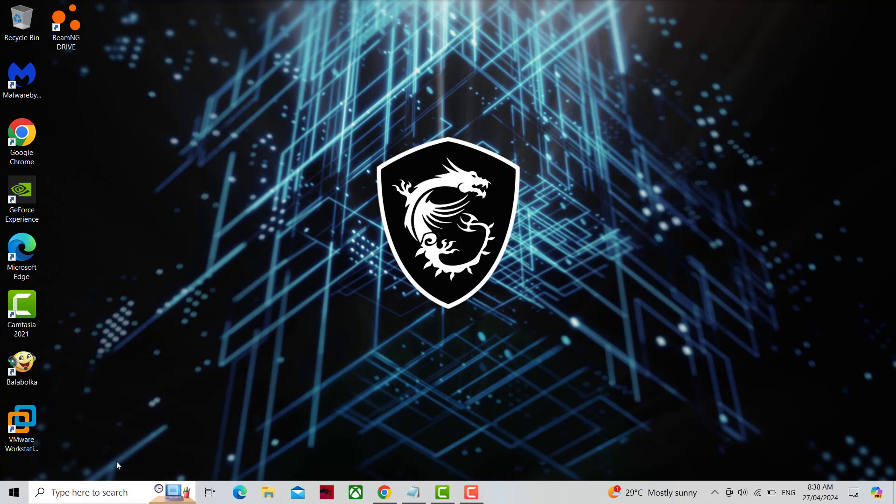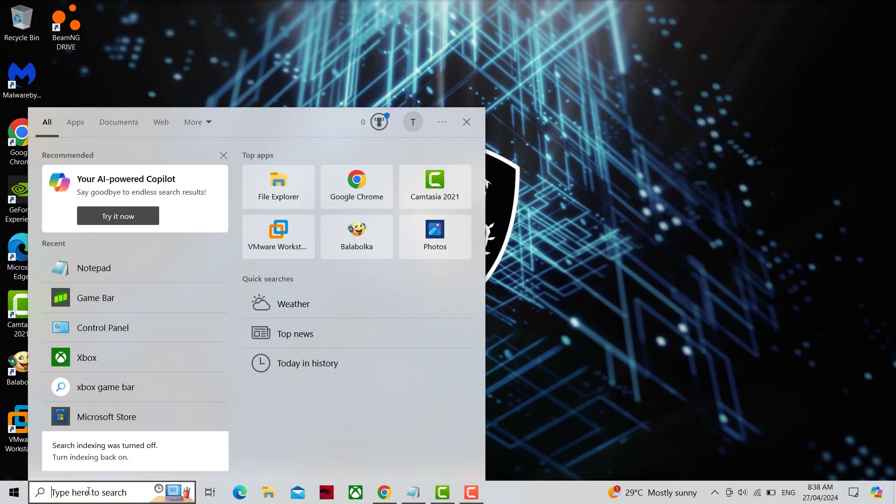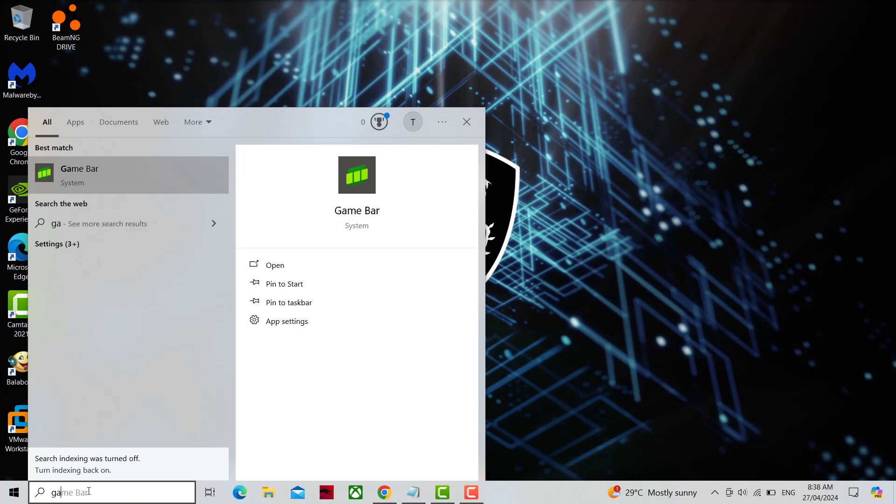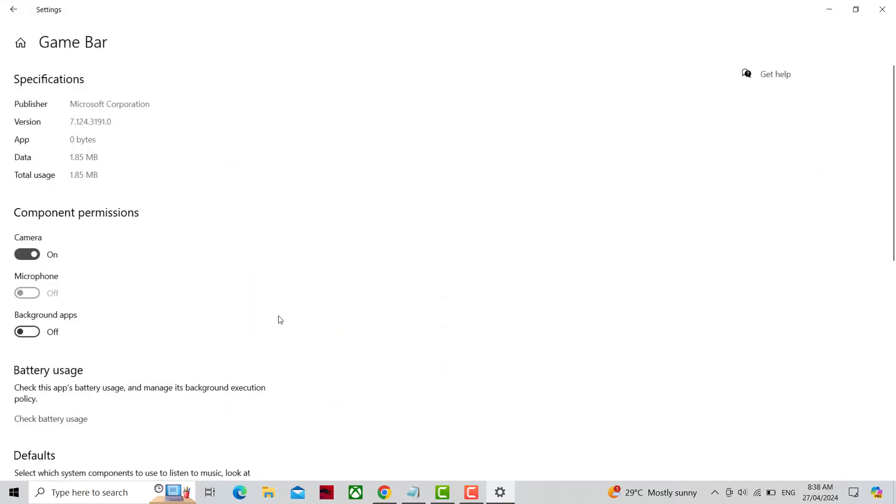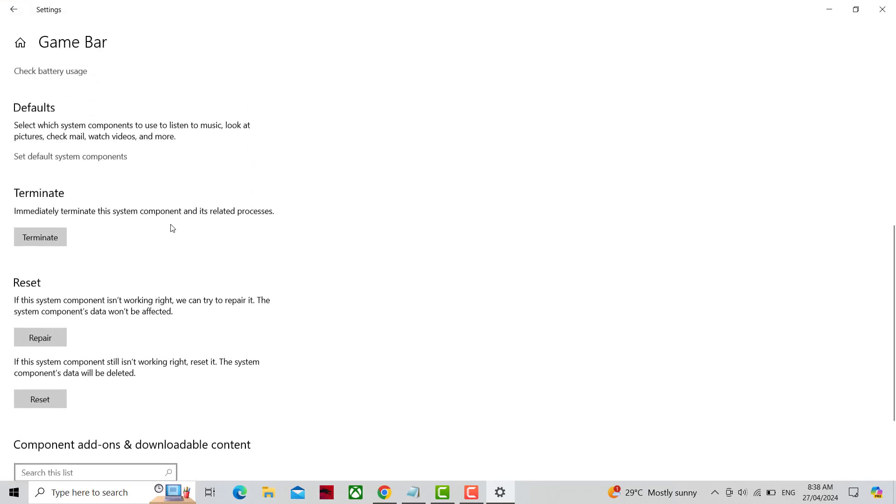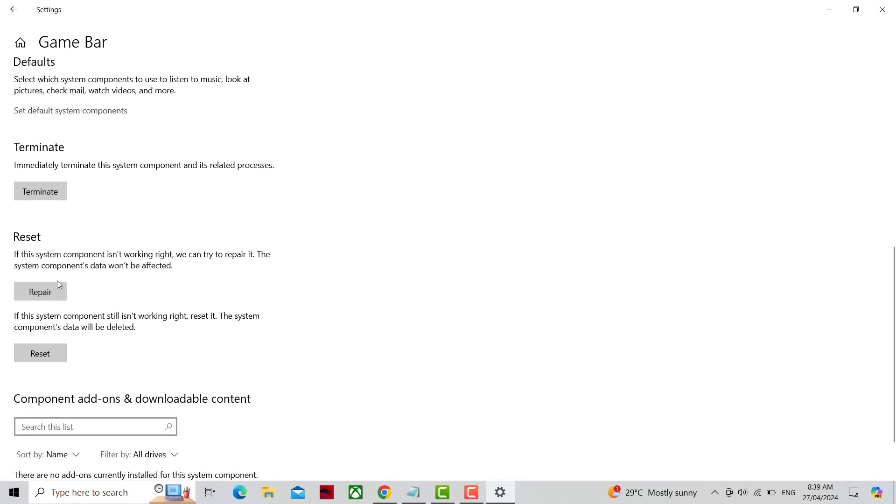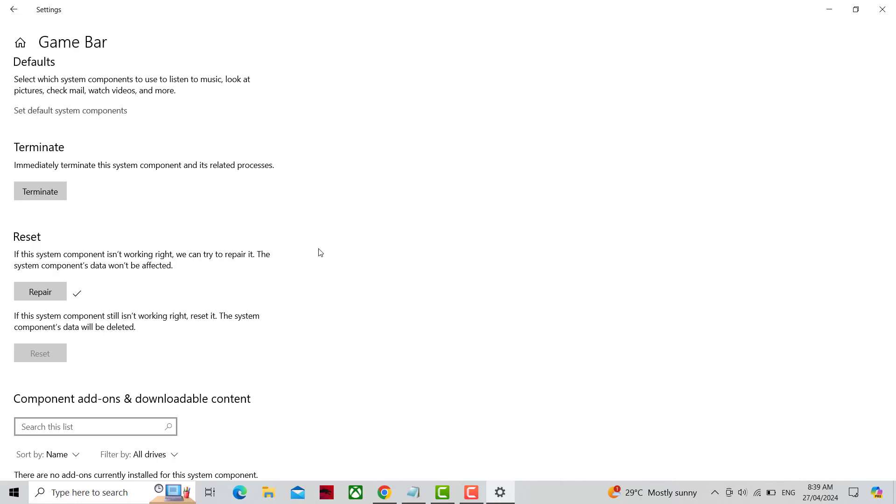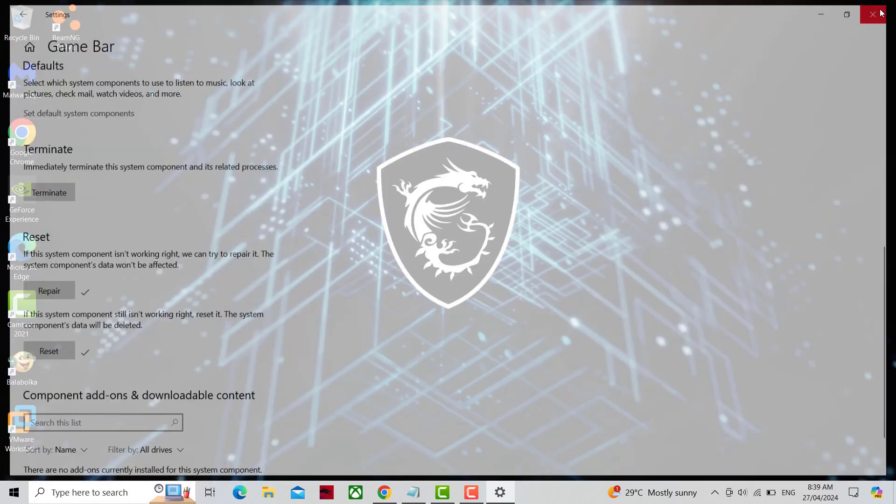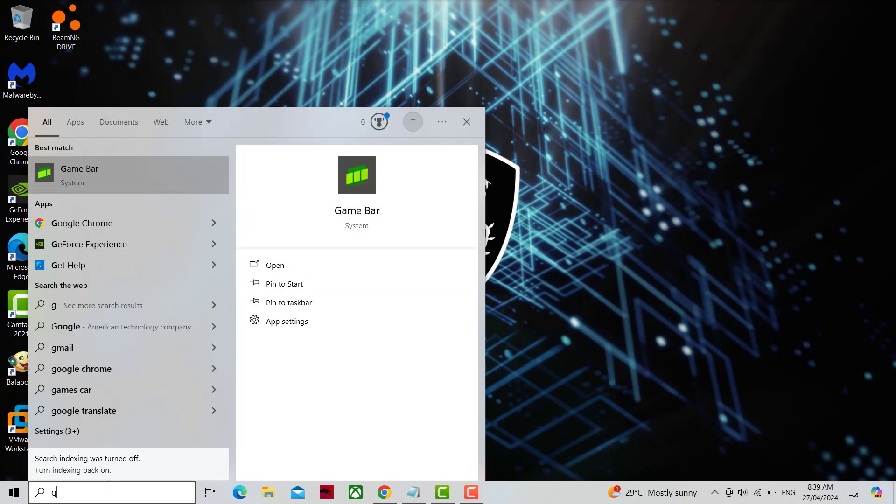In search type Game Bar. Open app setting. Now try again and your problem should be fixed.